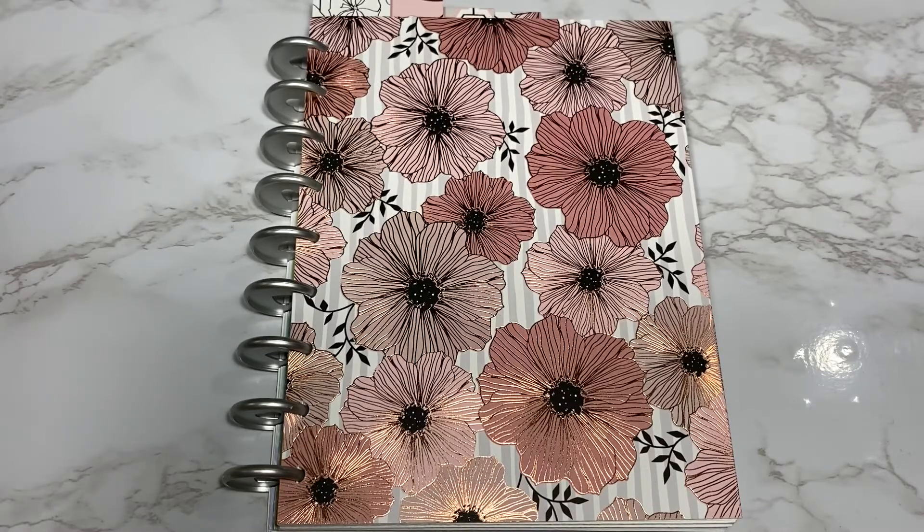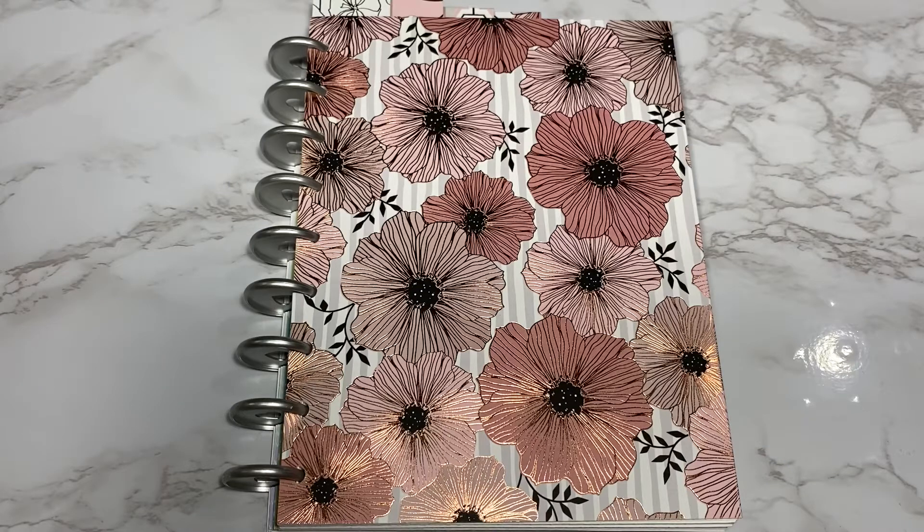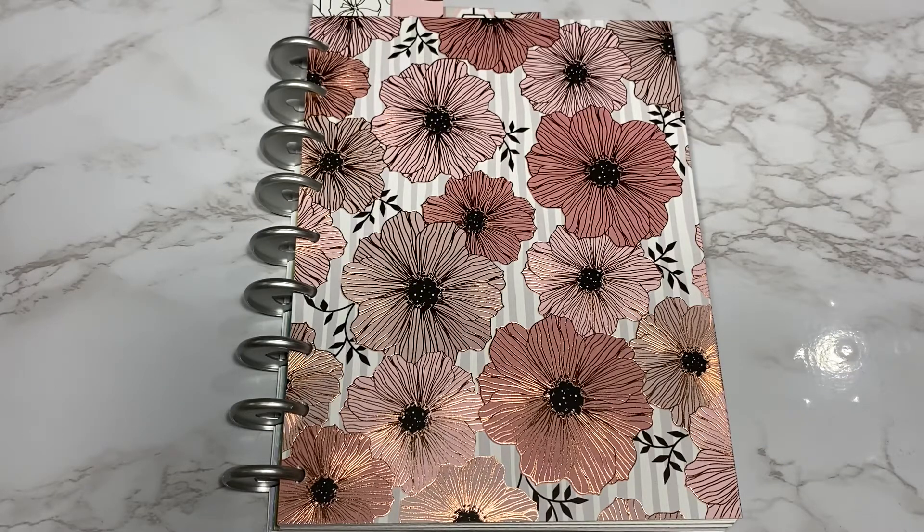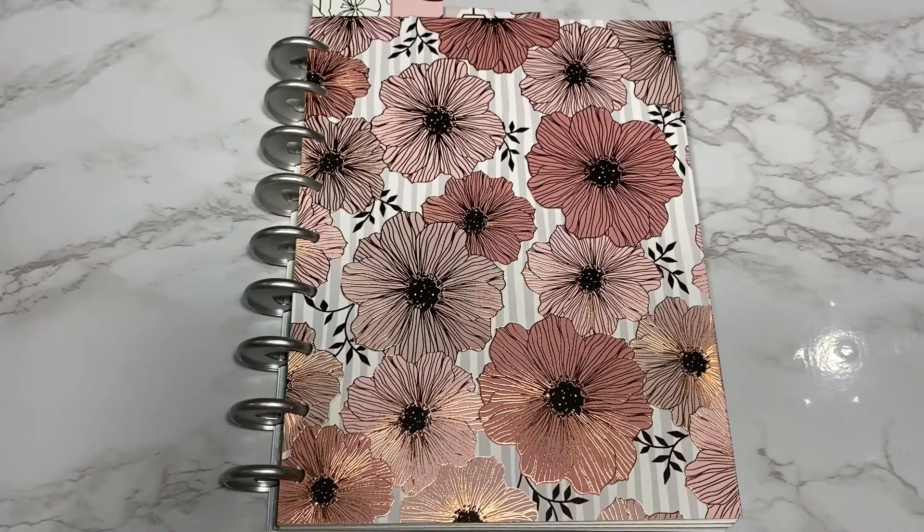Hello, Nicole here with Blue Siren Designs. Today we're going to go over my October budget and then start my November budget.